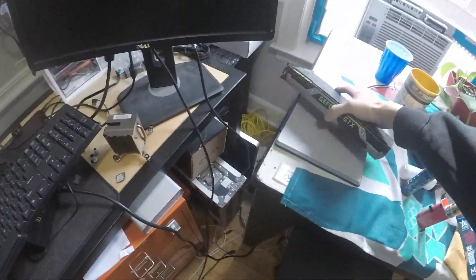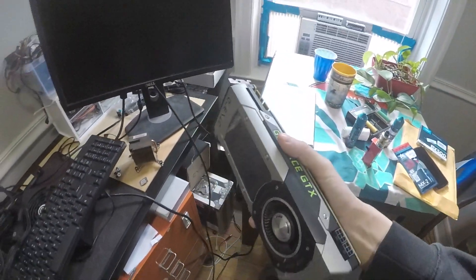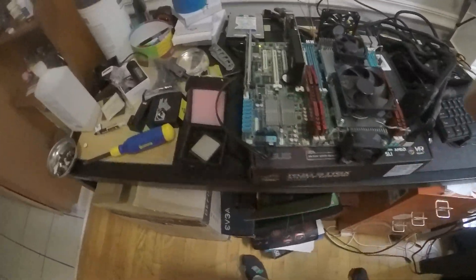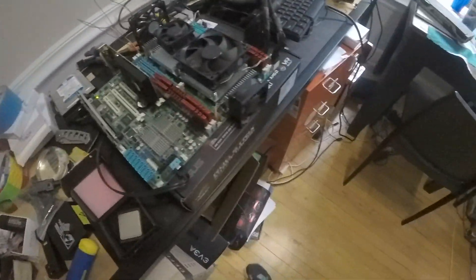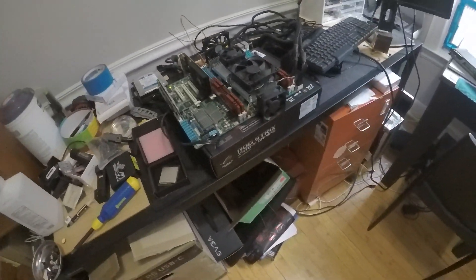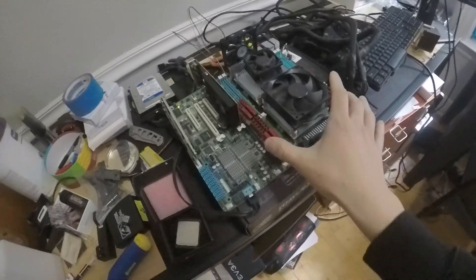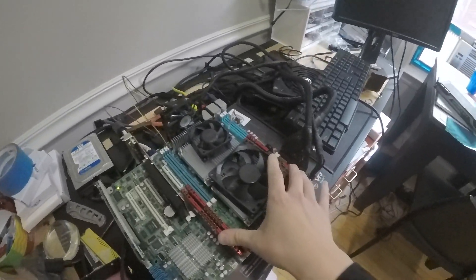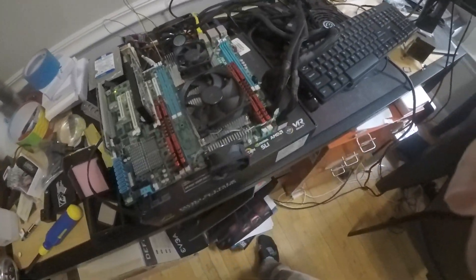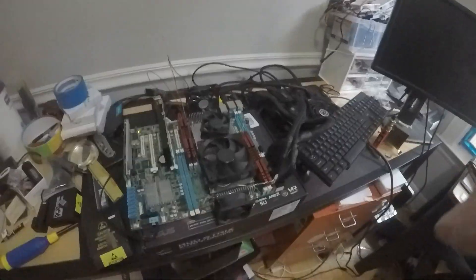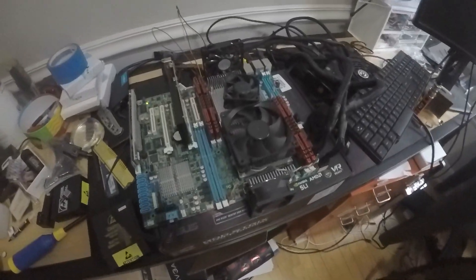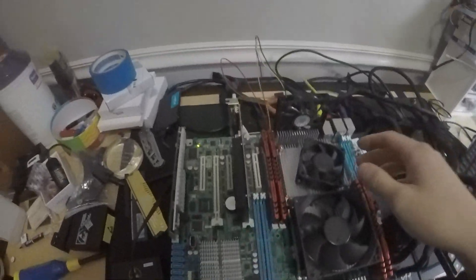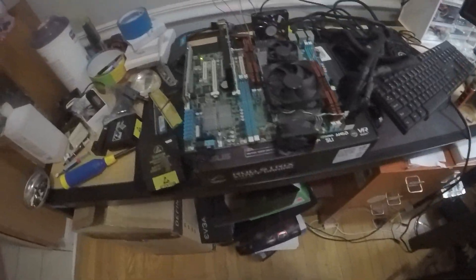It boots right now. We're gonna try to get it to boot with this 970 here and see if we can get any performance out of it with two CPUs. But right now I gotta look into the thick manual and see where I would split four dim slots between two CPUs. So we'll see in a sec.